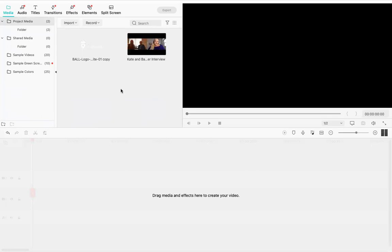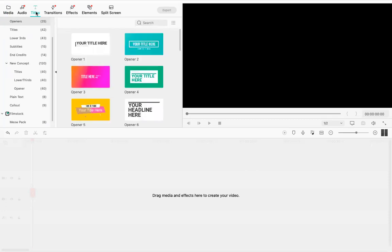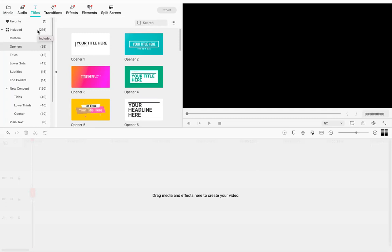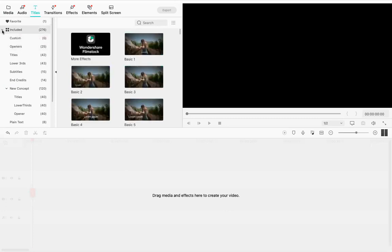First things first — always start from the very beginning. The first thing I recommend doing is adding a title. The title you want to add here is an opener, because we're going to create an opening screen that introduces the video before it starts. To find that, click on Titles and look under the included area. If it appears minimized, click the little arrow to expand it.